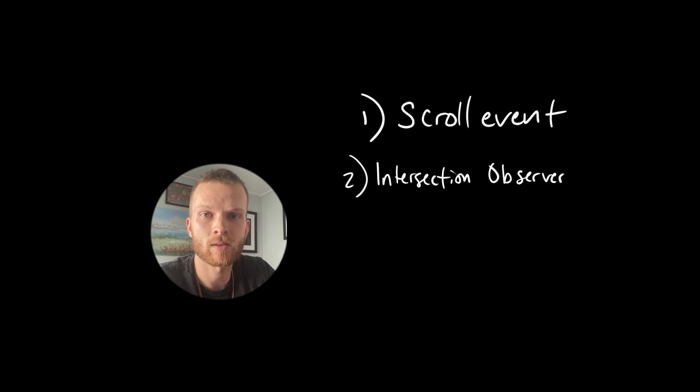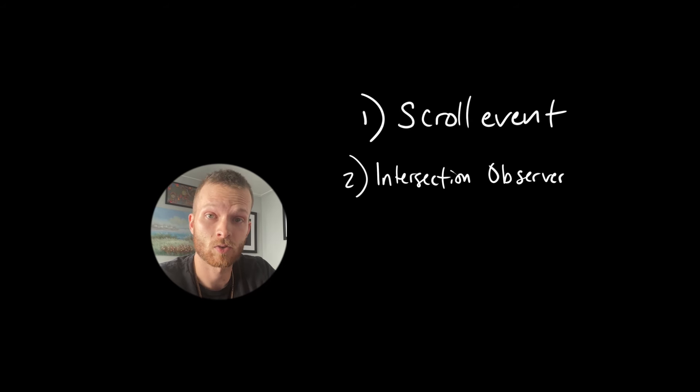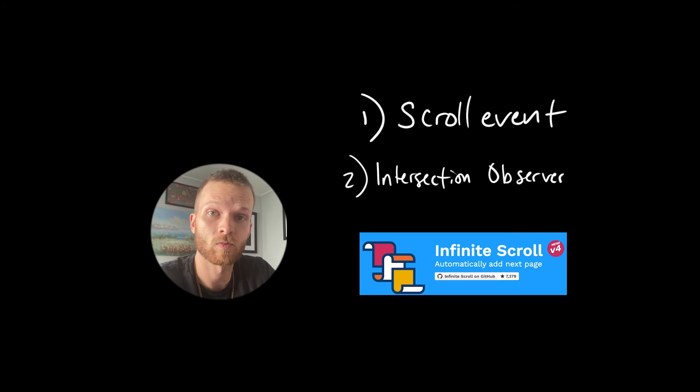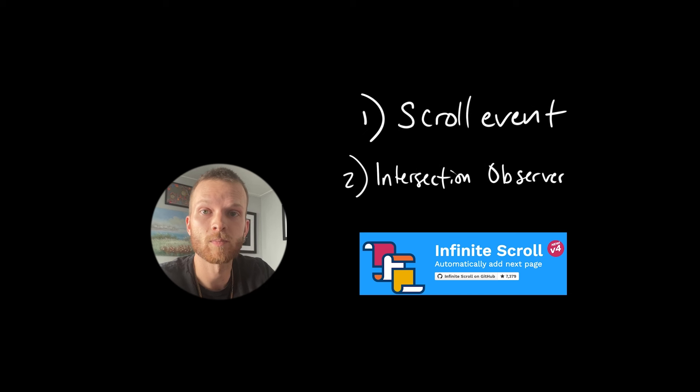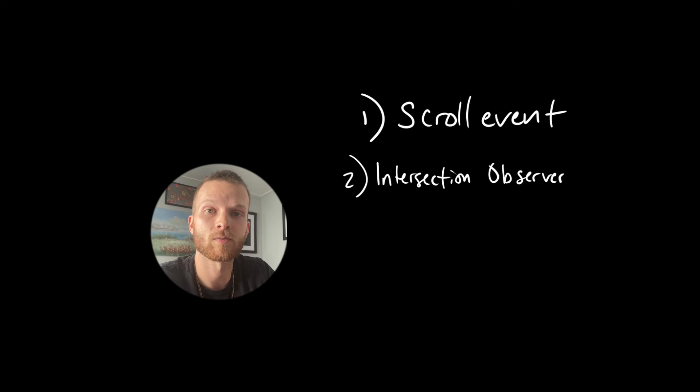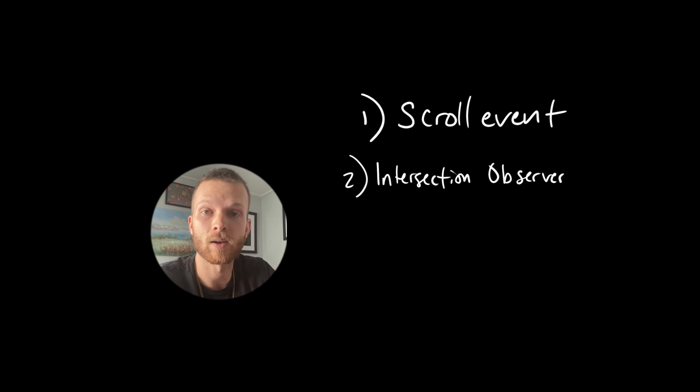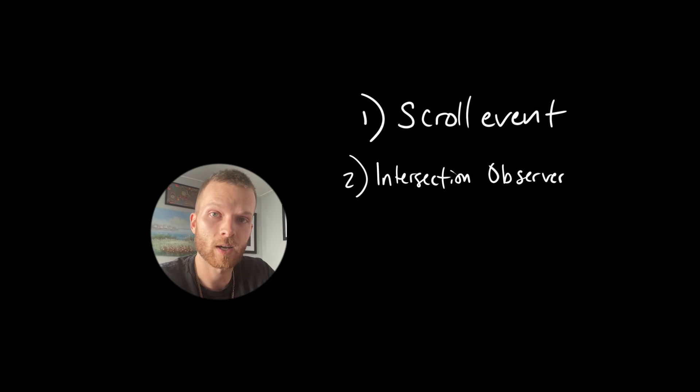So there's basically two ways to actually implement infinite scroll, which various libraries will implement under the hood. One is listening for the scroll event, and the other is using the intersection observer API.